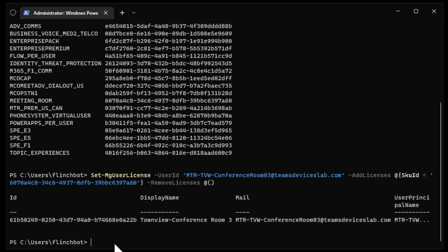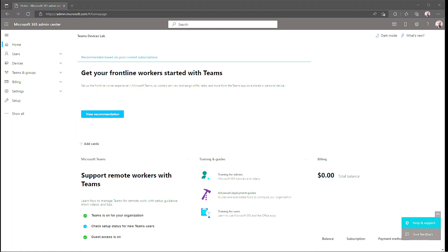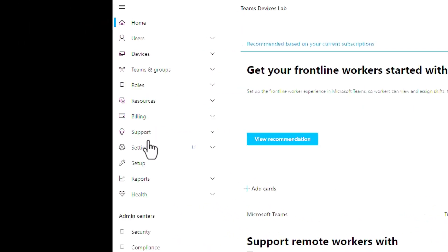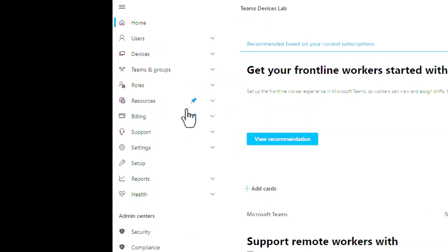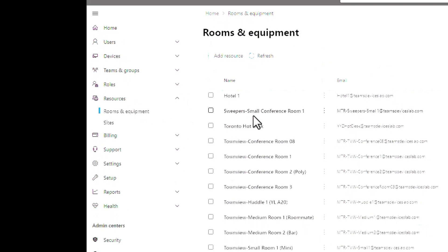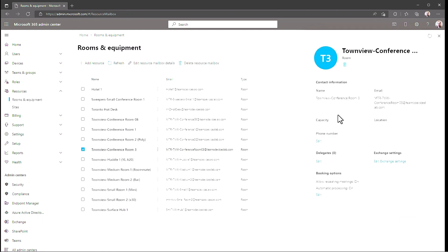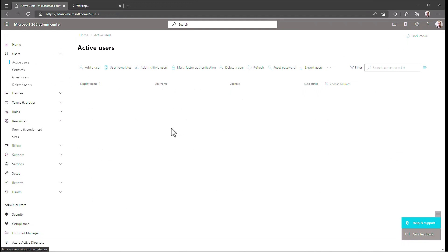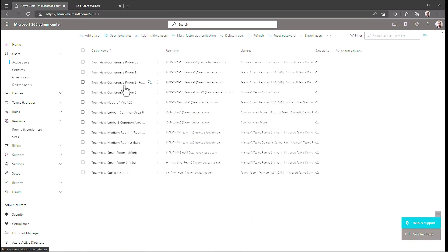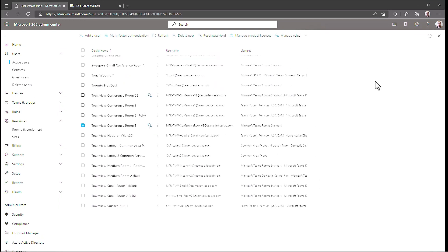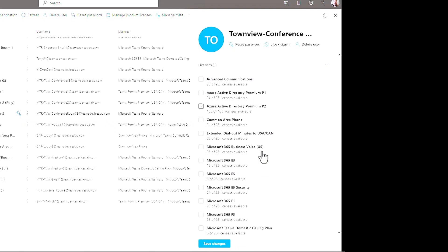I'm going to validate using the Microsoft 365 Admin Center. Here I am in the Microsoft 365 Admin Center. I want to get to Resources, so I'll click Show All. Resources becomes available — let me pin that for future use. I click on Rooms and Equipment, and we should see our Conference Room 3 in here. There it is — TownView Conference Room 3. So the account was created.